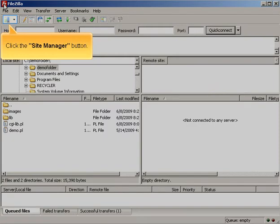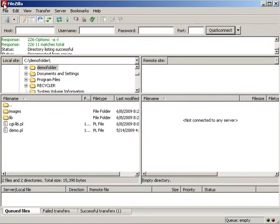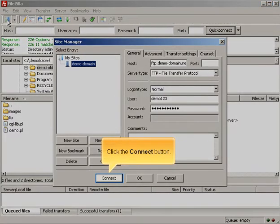Click the Site Manager button. Click the Connect button.